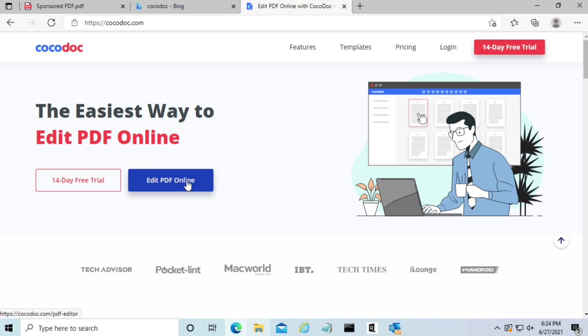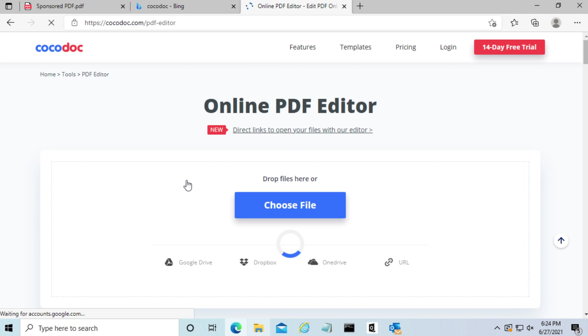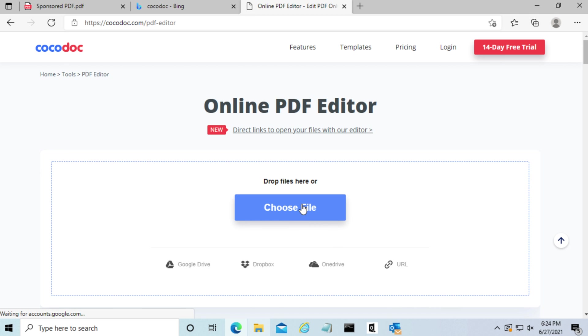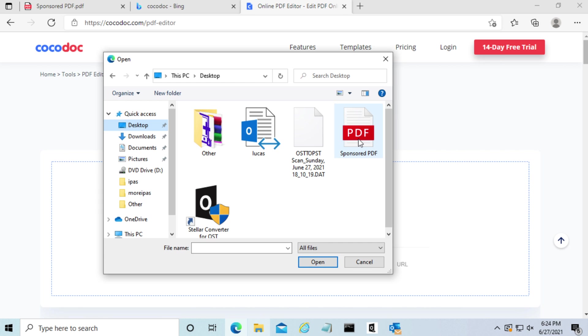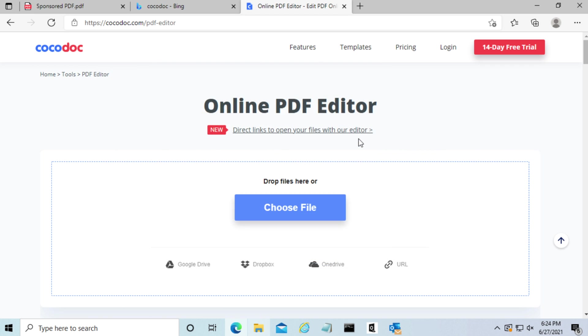The first thing we're going to do is click on edit PDF online, then click on choose file. From there we'll select our sponsored PDF file on our desktop.